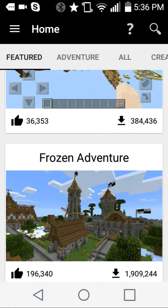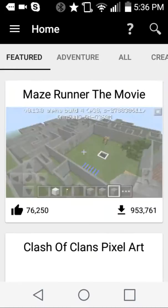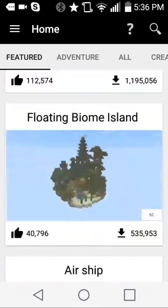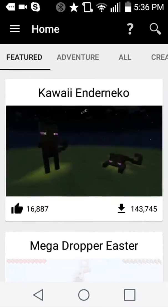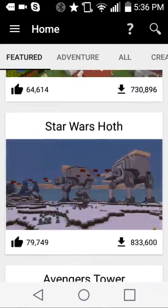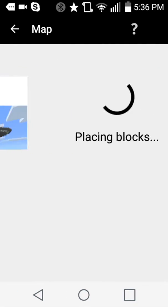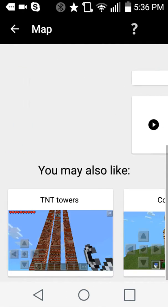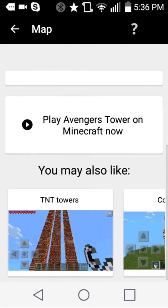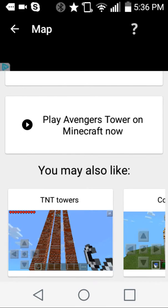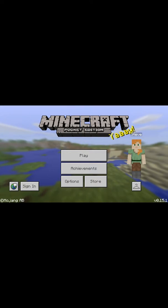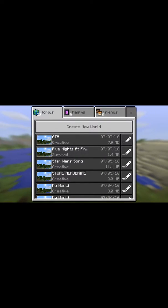Let's say for instance I wanted the Adventure Tower. All you need to do is hit download, then press play.